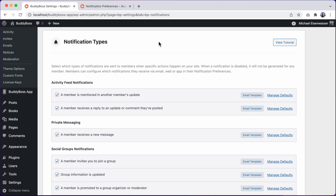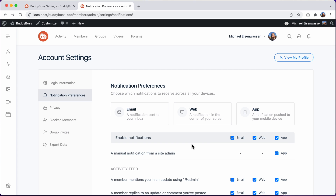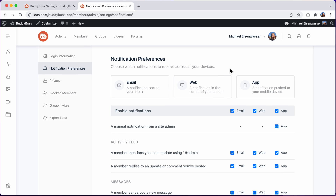This update is a major improvement, resolving so many requests brought up by customers and making the entire notifications experience much easier to manage for both site admins and for your members. This update also gives us the foundation needed to launch web push notifications, which will allow your members to receive notifications in their desktop browsers, even when they're not on your website. Managing web push notifications will be integrated into these new preferences as well.